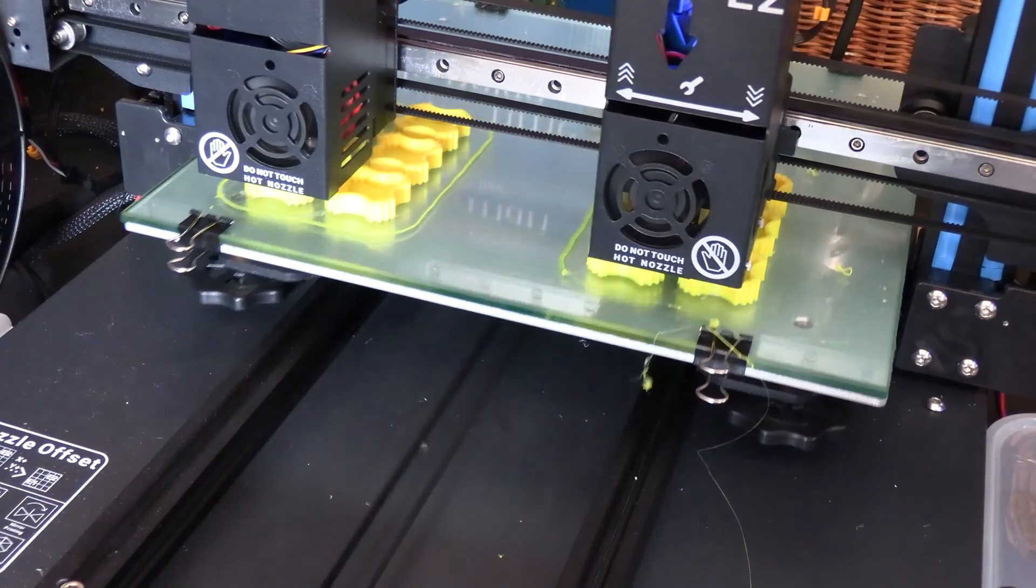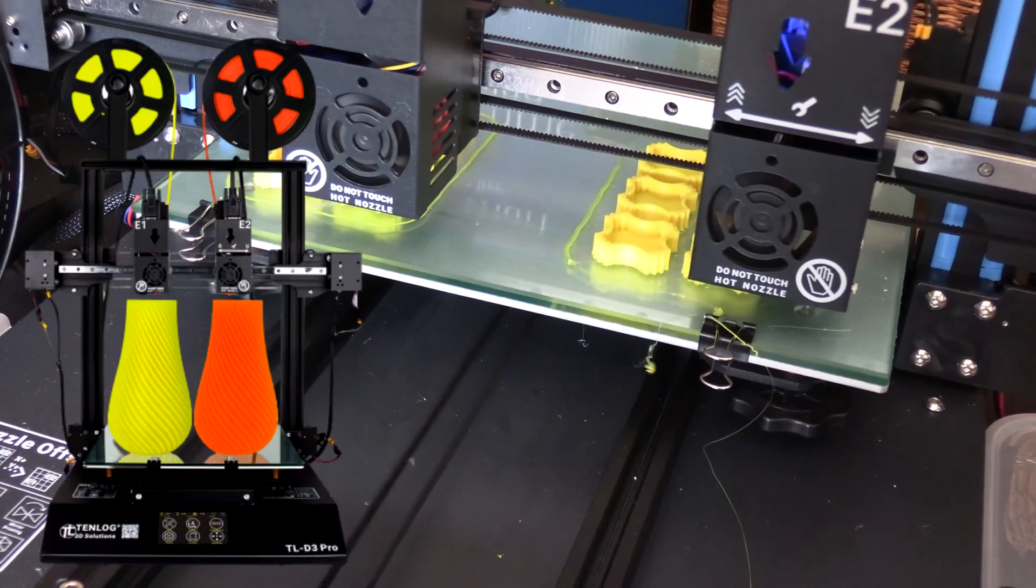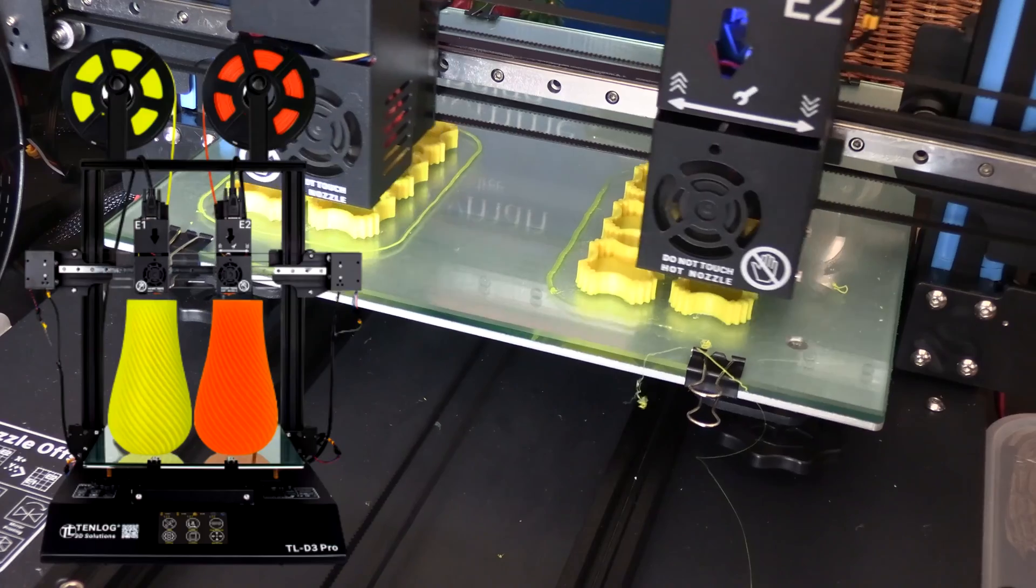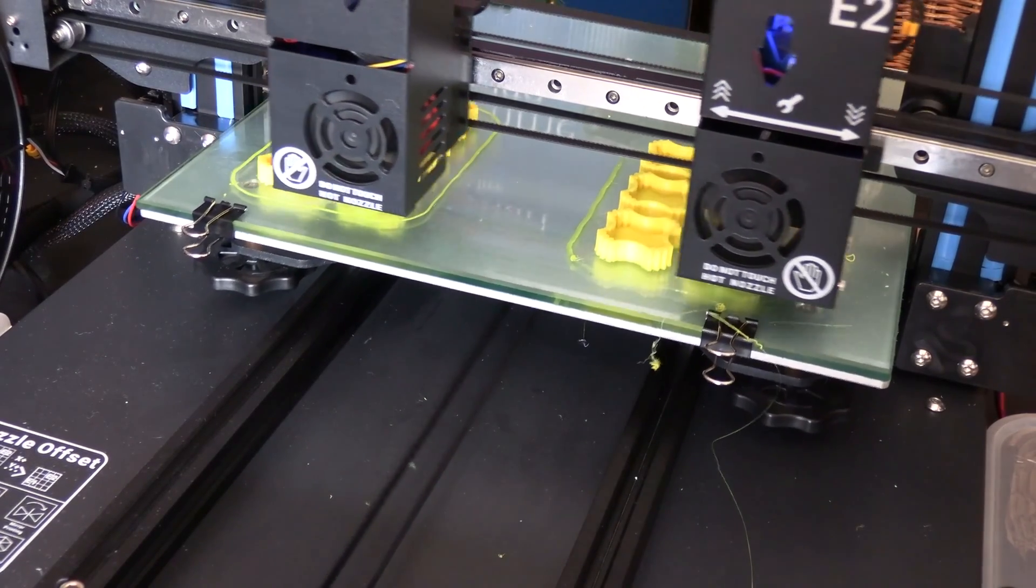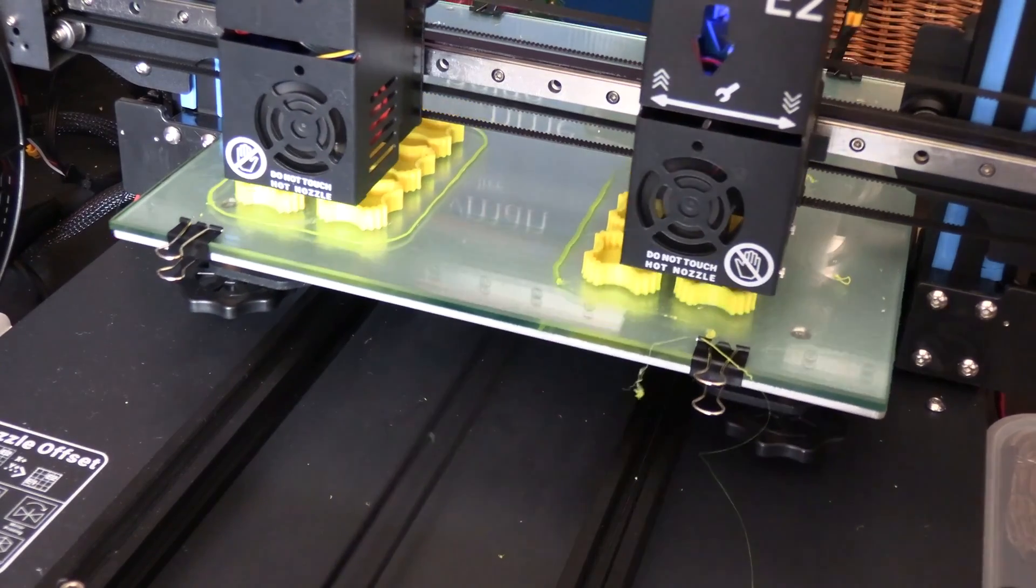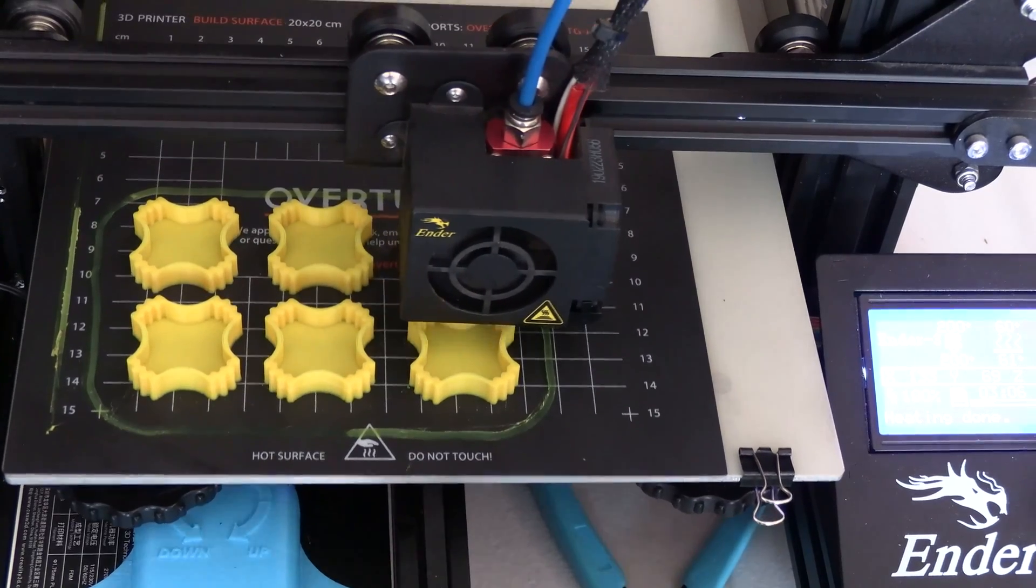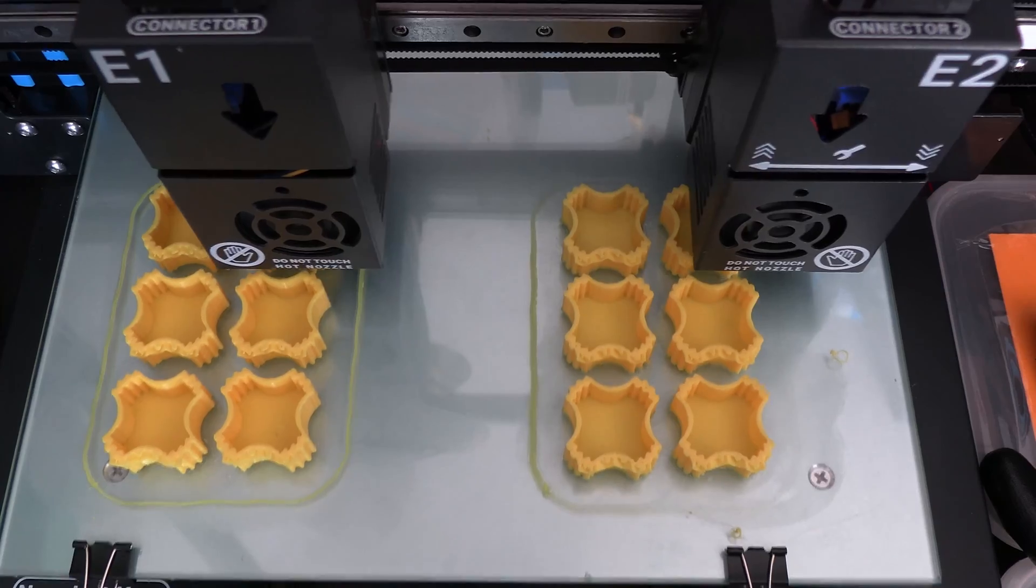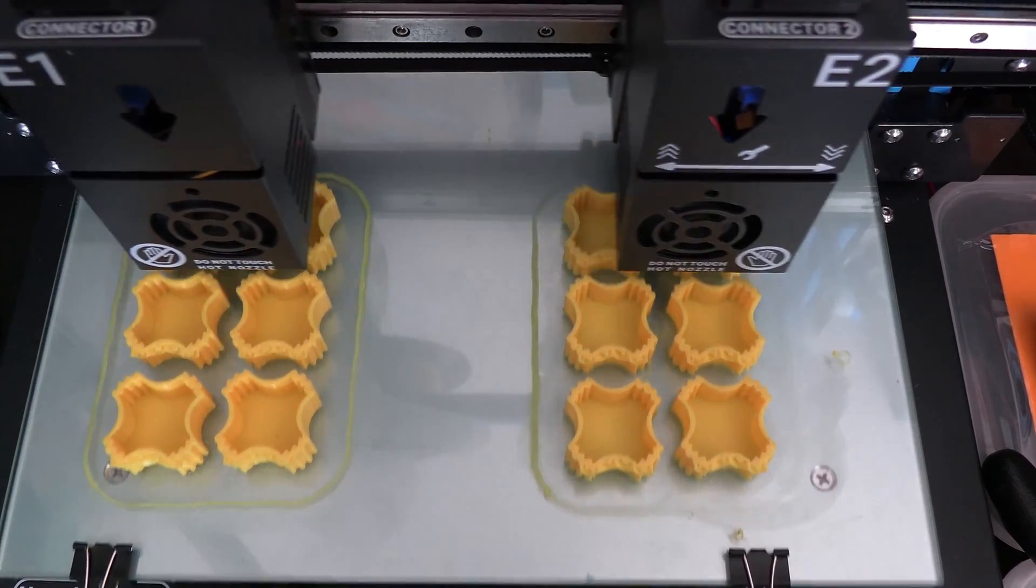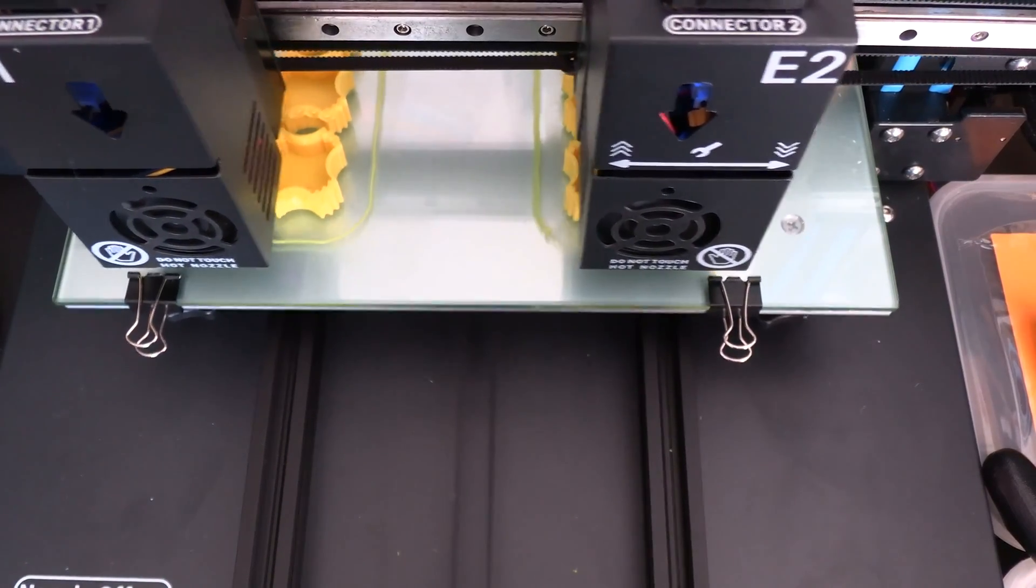So my son settled on the Tenlog for his fourth 3D printer for his business because of the great features that it offers. Of course, the ability to print in two colors is the reason why he got this printer in the first place. But I think the duplicate mode is actually probably the best feature because now you can really maximize your print time. And it's just no comparison to those printers with only one extruder like his other printers here. So if you're in the market for a good 3D printer, even if you don't want to use the dual color mode, I think the duplicate mode here is an excellent reason to purchase the Tenlog printer.